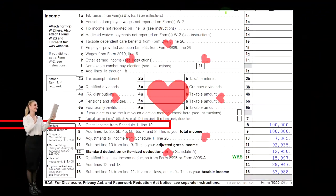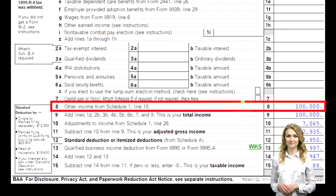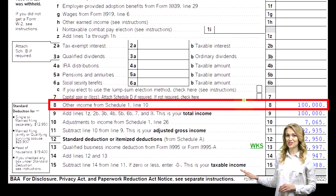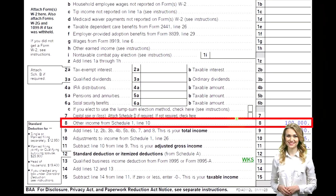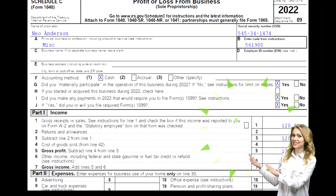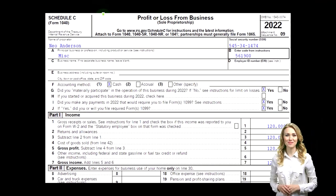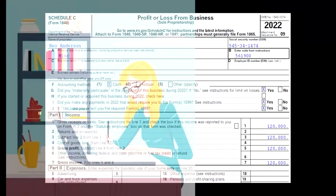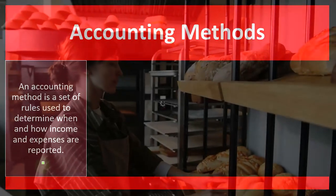This is page one of the 1040. We're focused on line number eight. Schedule C would flow into Schedule 1, which would flow into here, page one of Form 1040. This is a Schedule C form — Profit or Loss from Business — where we can see in essence an income statement: income minus expenses or business deductions.